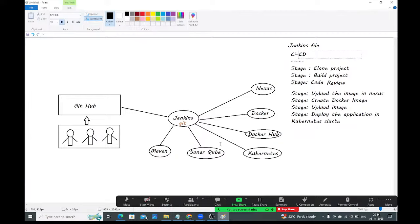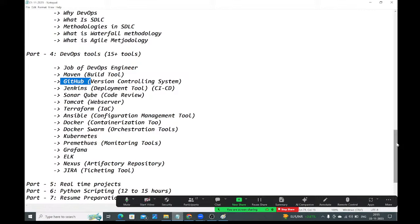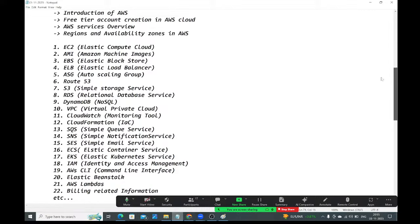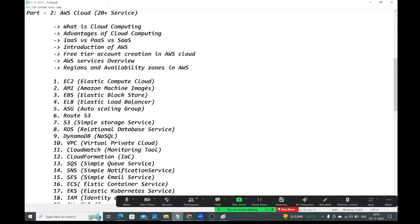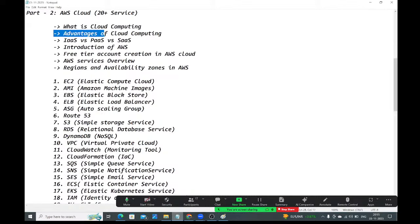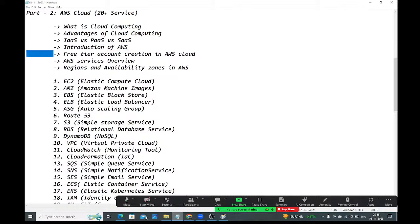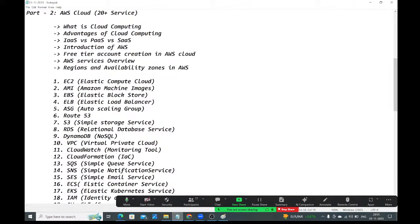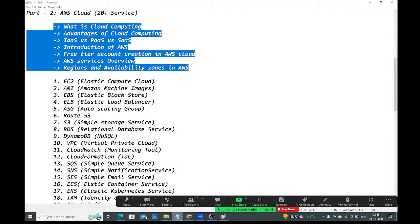Today I am going to give a brief overview of AWS services we are going to discuss. I will cover: what is cloud computing, advantages of cloud computing, how services are segregated in the cloud, introduction to AWS, how to create a free tier account, AWS services overview, and regions and availability zones. This is the introduction part.